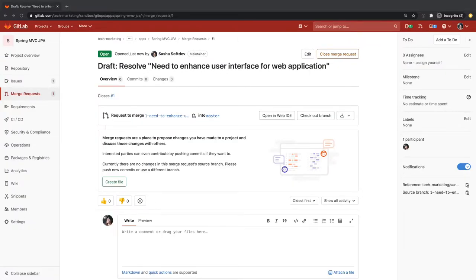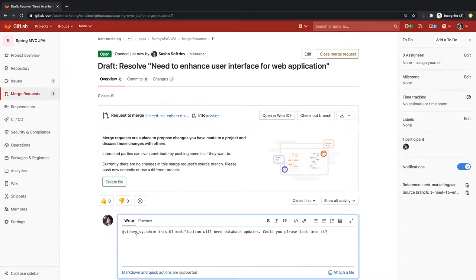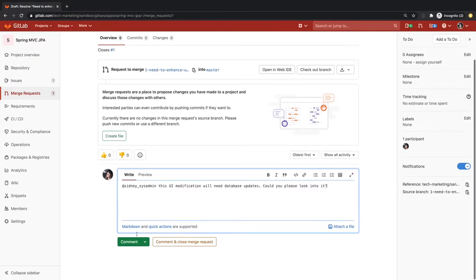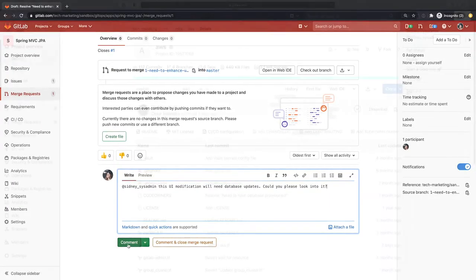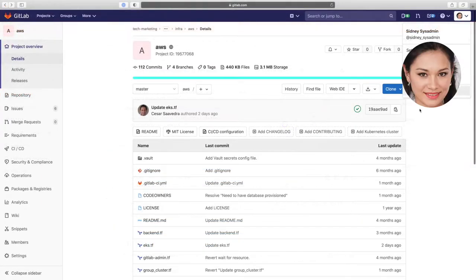In GitLab flow, all work towards the resolution of an issue takes place in the merge request early on in the development process. She brings in Sydney, a database administrator, to handle updates to the database due to this request.